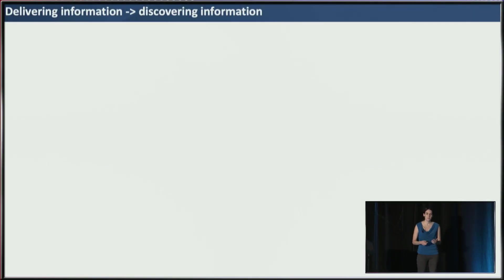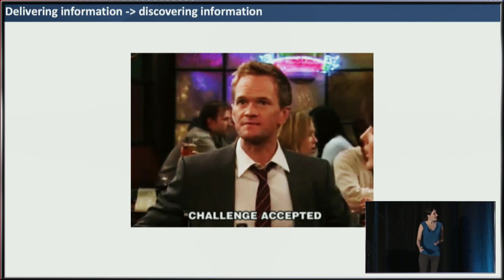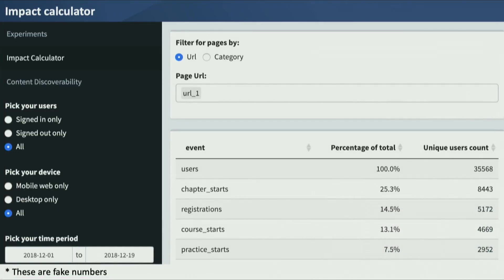I wanted to go from delivering information to helping people discover information. So we built the impact calculator. Now anyone at DataCamp can enter URLs and say they're interested in running an experiment on our homepage. They can filter to signed-out users only, or maybe only mobile. The table recalculates to show how many unique users there are over a time period, and what percent of them start a chapter, register, and so on. Sometimes just from this you'll realize, wow, these four URLs get so little traffic — it probably doesn't make sense to run an experiment.